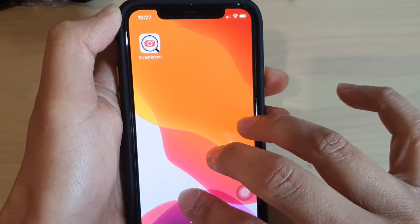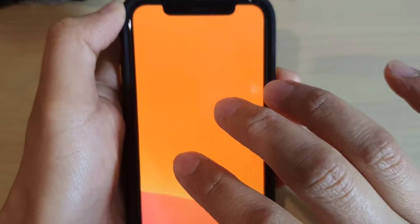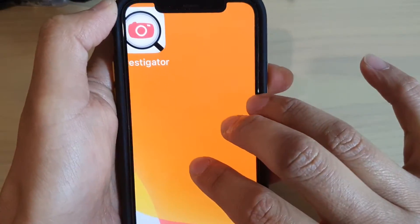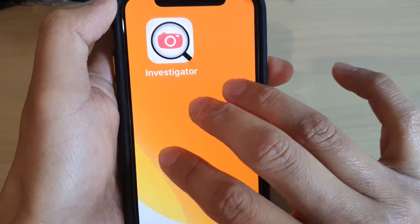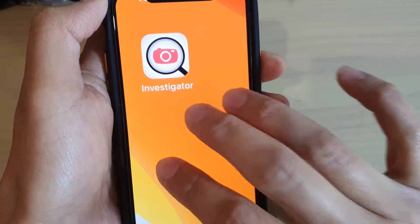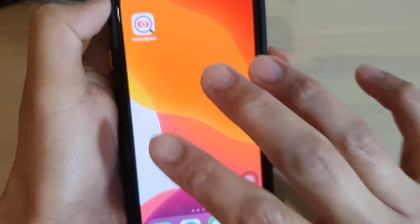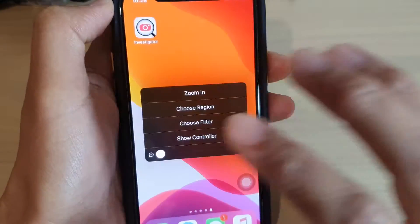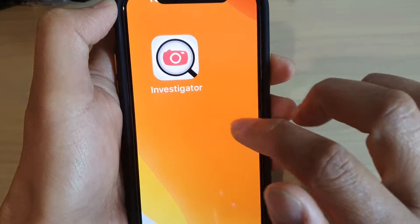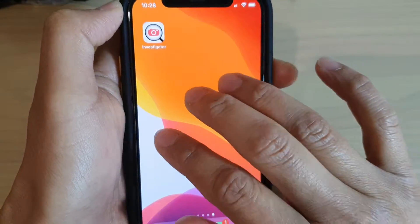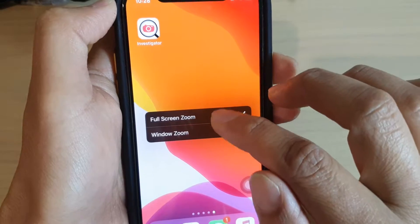As you can see, if you double tap it will automatically zoom in to the maximum, and then you can also drag around and double tap to zoom back out. If you triple tap it will bring up the menu.